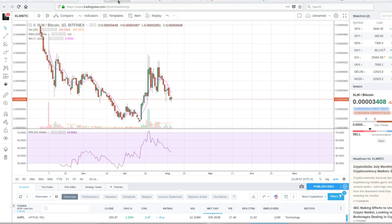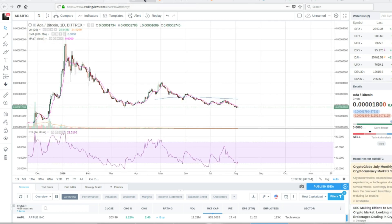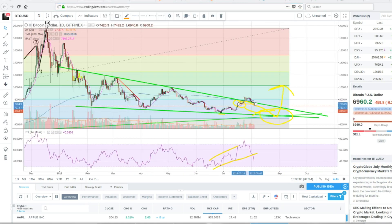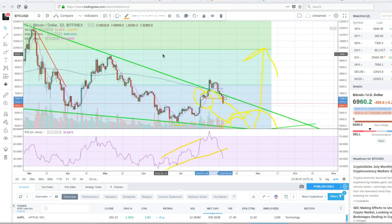Some of the other ones, XLM, Cardano, just flat. Pretty flat. But Bitcoin fell pretty significantly.